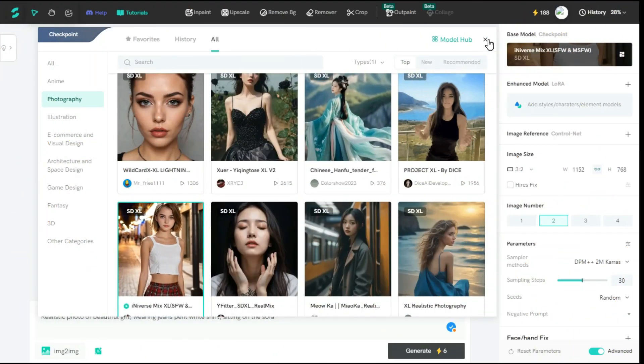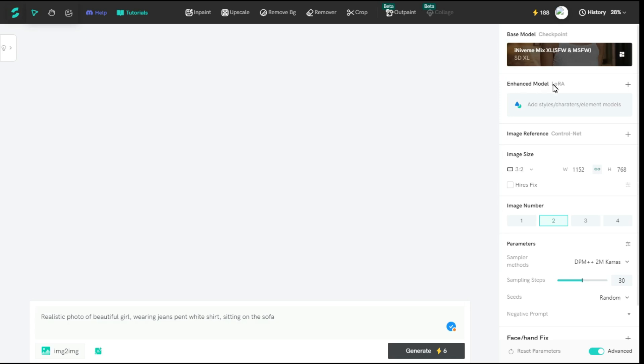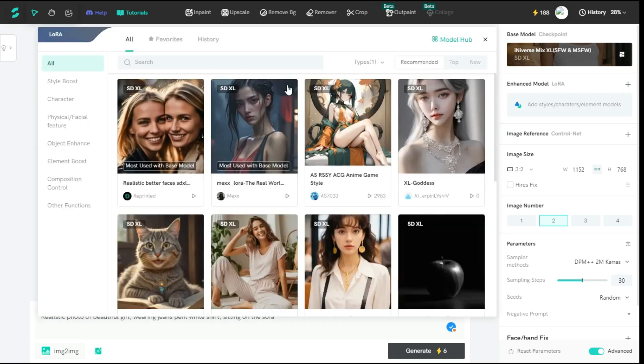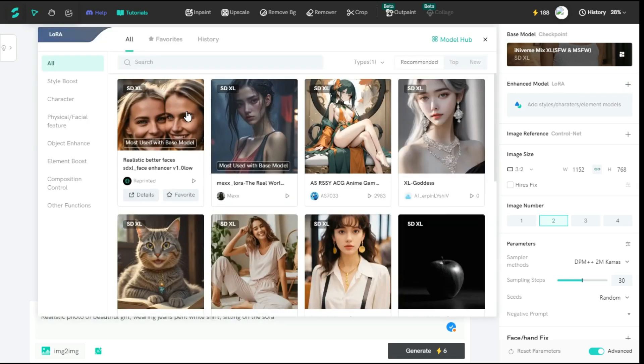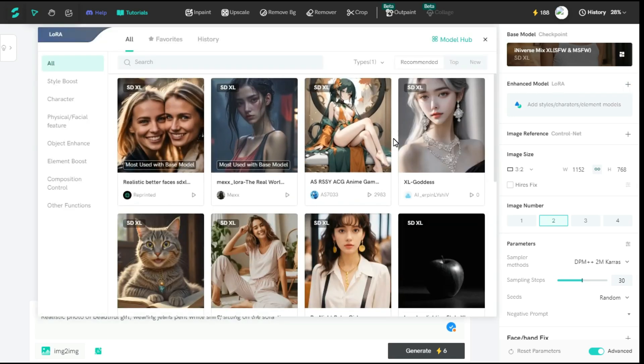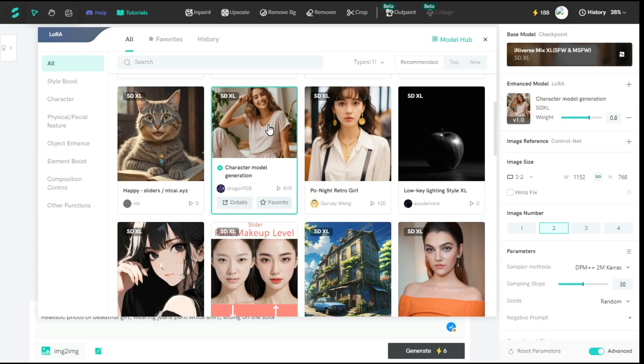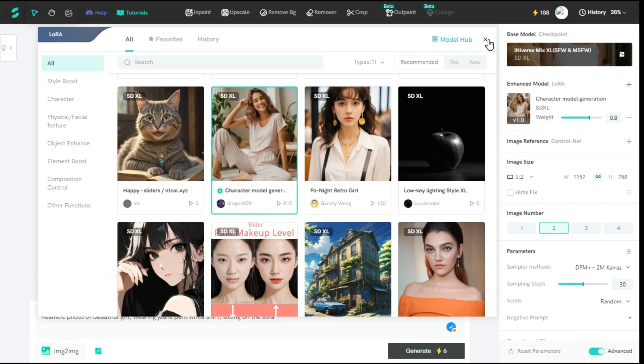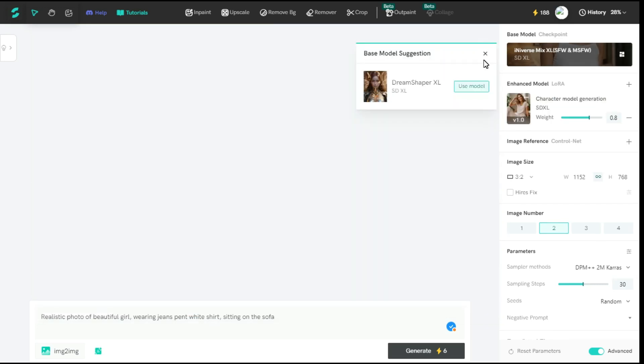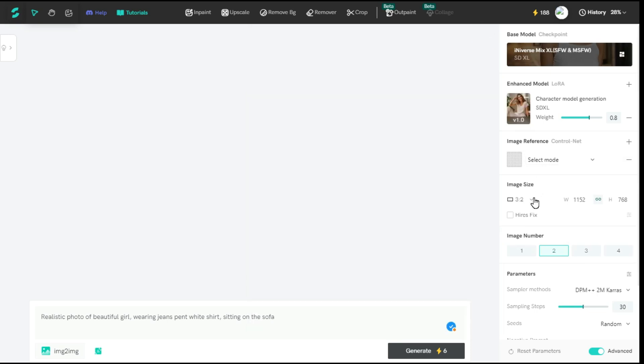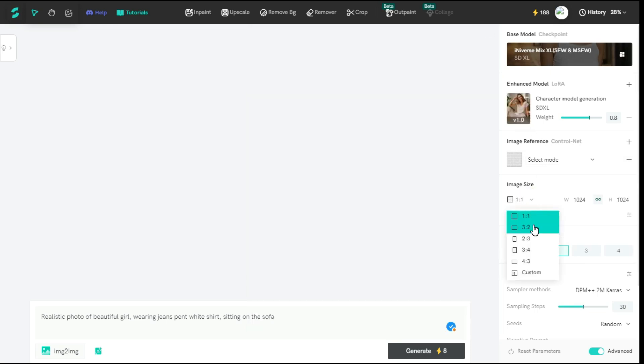After that, from Enhanced Model Laura, you can select any type of image you want. As I select this image. Next, from the image reference option, you can upload your desired image as a reference, but for now I'll skip this option. After that, you can select the image size according to your need. Then select the number of images from here.